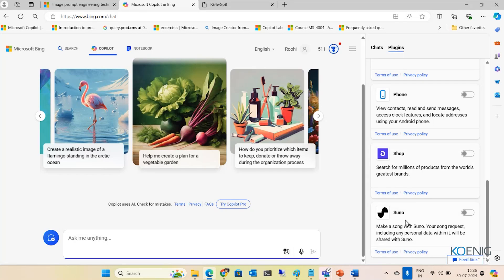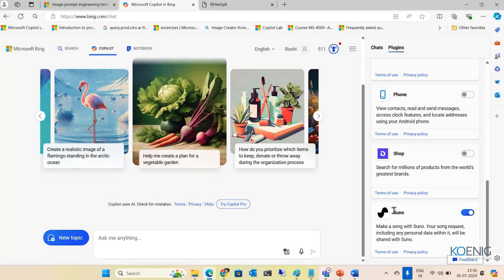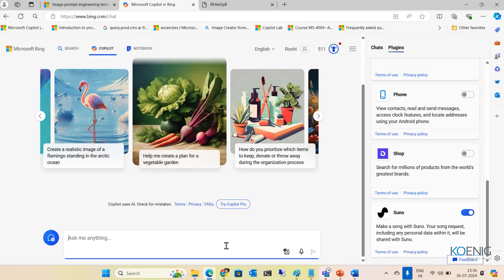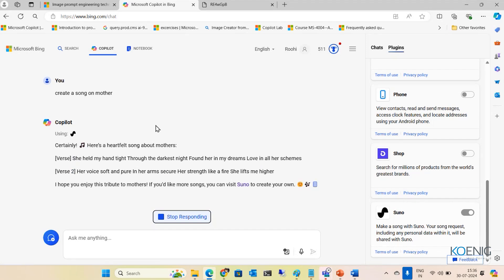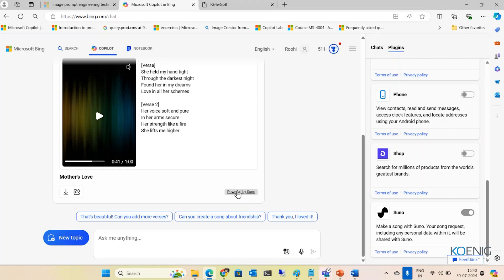One of the plugins available here is Suno. I'm going to enable the Suno plugin. The purpose of having the Suno plugin is that using it, you can make a song — you just have to request a song with a prompt describing what kind of song you'd like. Let me give a simple prompt: 'Create a song.' You can describe a situation and create any kind of song. It's now creating the song — and that's how you can create a song, download it, and share it with anybody.